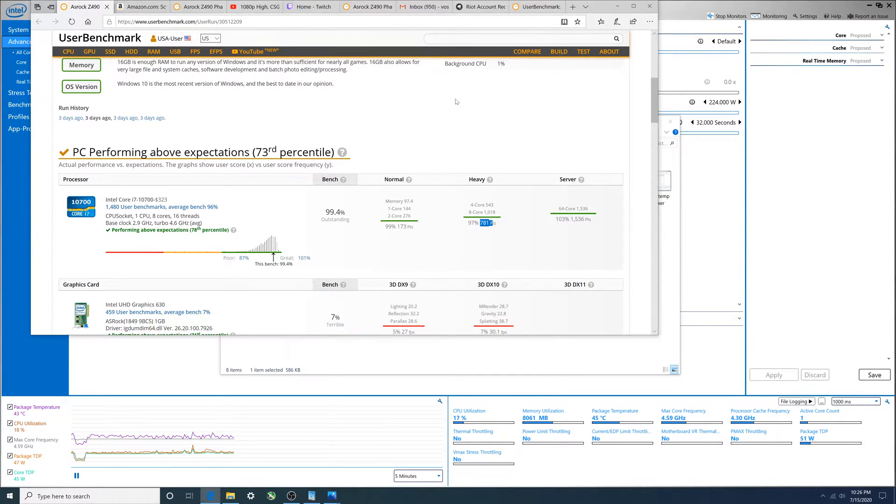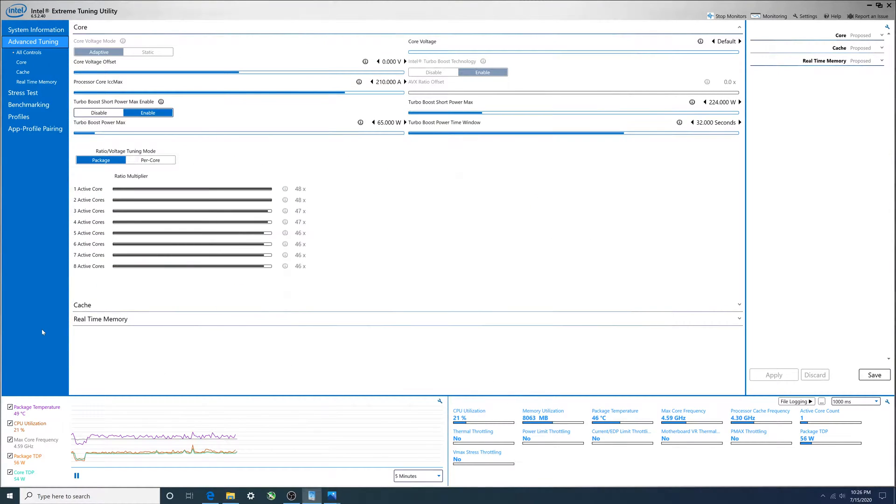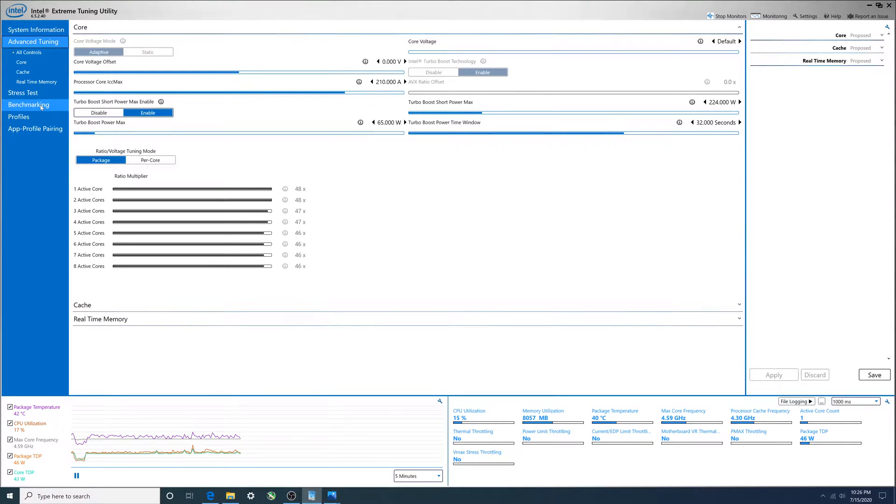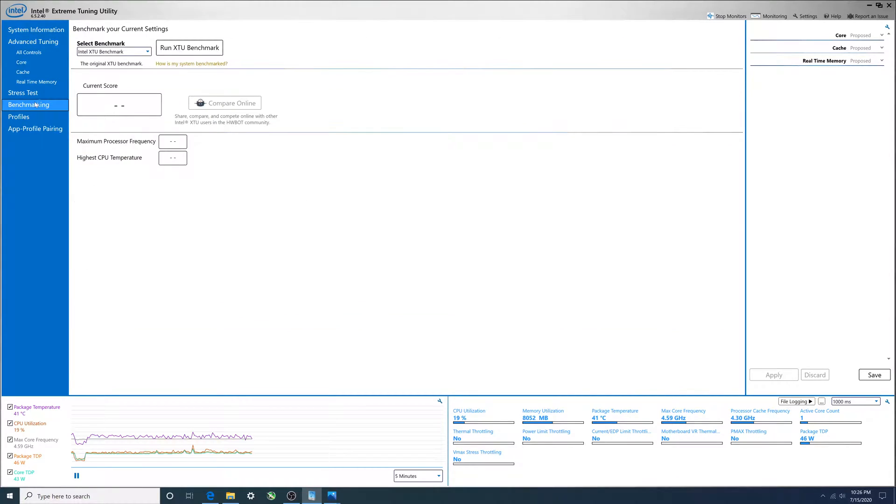I'm in here and I want to do the XTU benchmark. By the way, before I do that, if you're going to do any overclocking with a K-type processor, just a core processor, this is the software that you would use. It's pretty simple benchmarking.